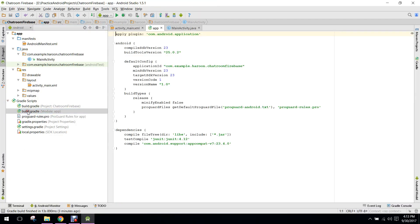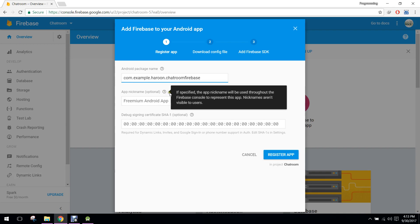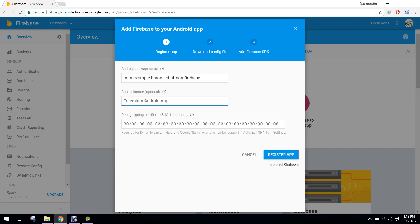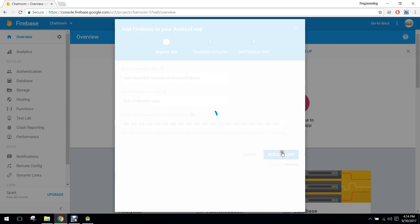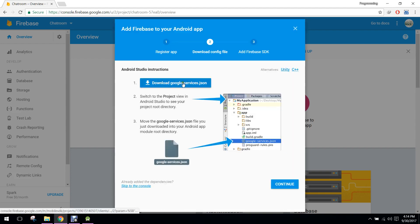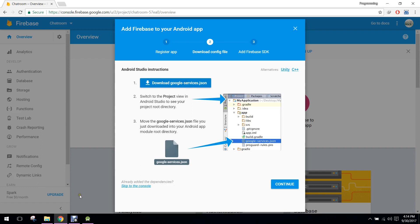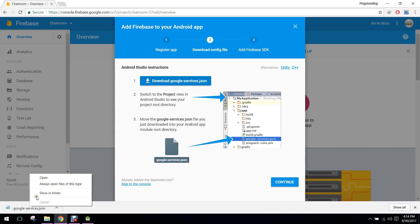In the gradle file, copy the application ID and paste that in here. You can name your project as our chatroom app and click on 'Register App'. Now it will ask you to download the google-services.json, so I will click on that.